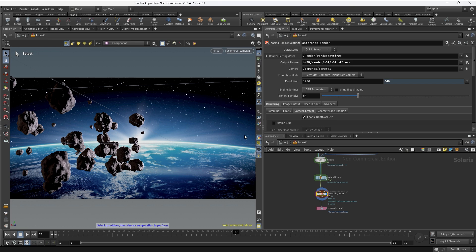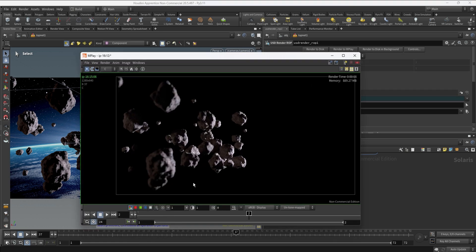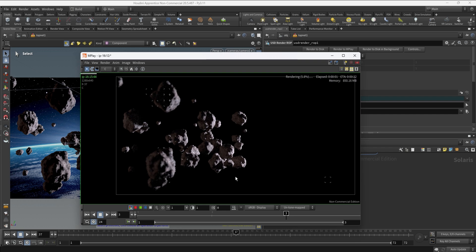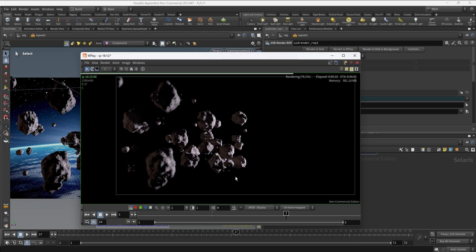So I'm going to go up even more, I'm going to break the connection and I'm going to go maybe 64 samples and take another test to see how this is looking. I'm going to reopen the MPlay and again remember the more samples you go up it's going to take more time to render, but sometimes it's worth it.